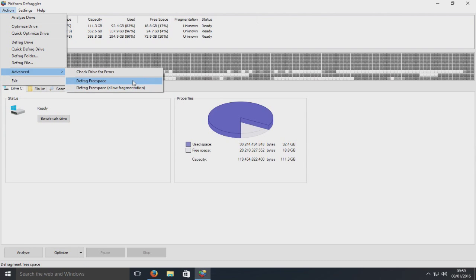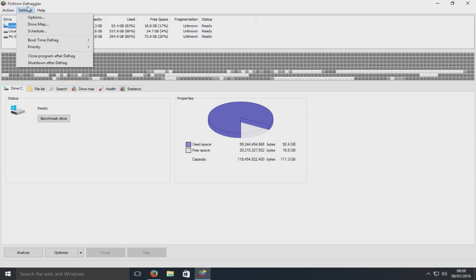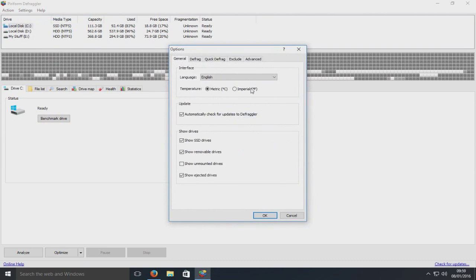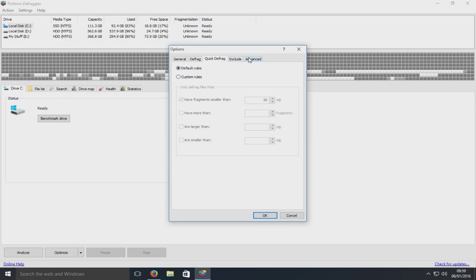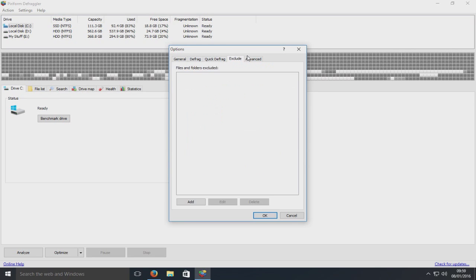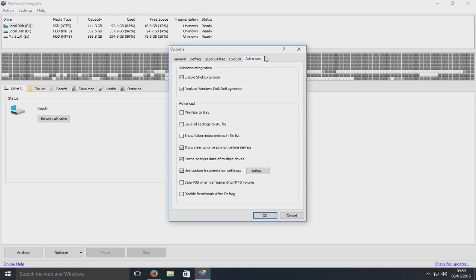We can defrag free space only. Go on to settings, we've got options here. Show unmounted drives. A couple of options there.